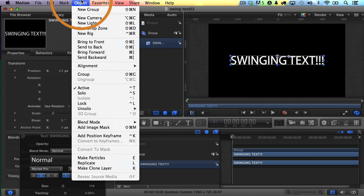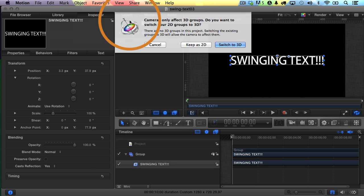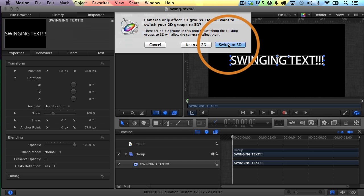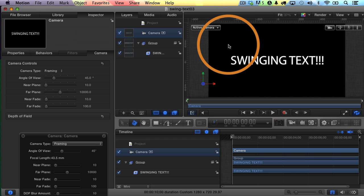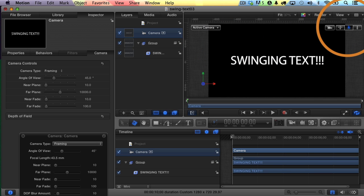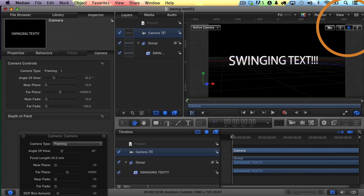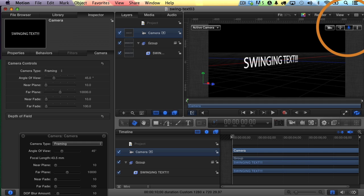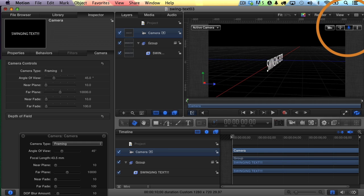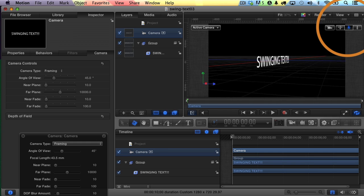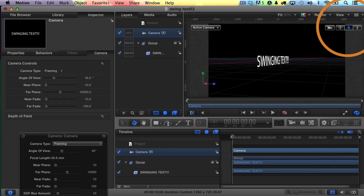So I'll go to Object. I'll choose New Camera. I'll go ahead and switch my whole project to 3D, and now I can adjust the camera orbit here to the side. This is what I want to do. I want to adjust it to the side so I can see the swinging a little bit better.